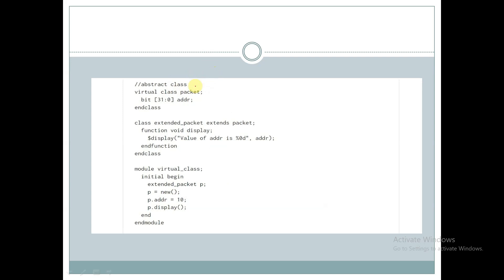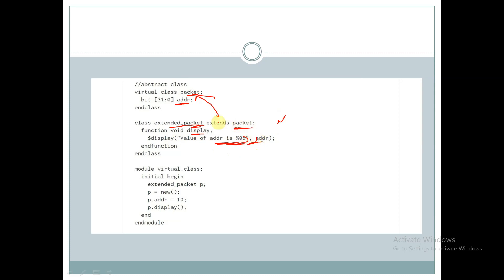Let us see how to use virtual classes. We have declared a virtual class called 'packet' with a property called 'addr', and here we have a class called 'extended_packet' which is extending from this virtual class 'packet'. We are deriving this class, and within the function 'void display' we are displaying the value of 'addr'. This class has not declared any property called 'addr' itself, but since it derives from the virtual class, the property is inherited.